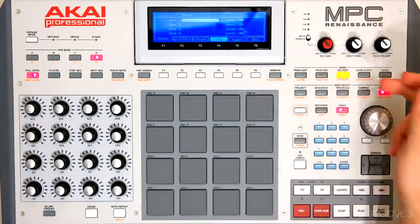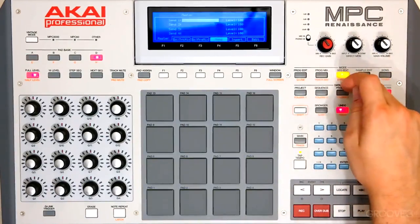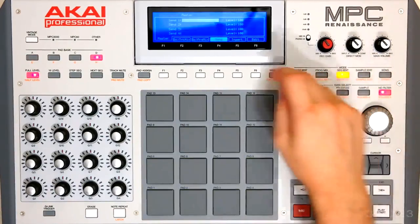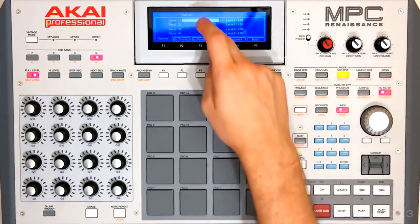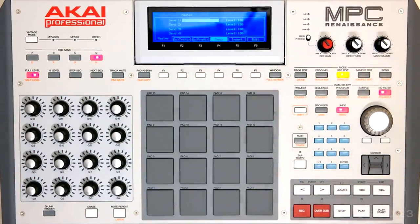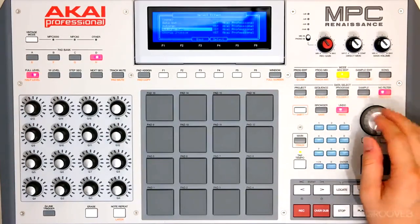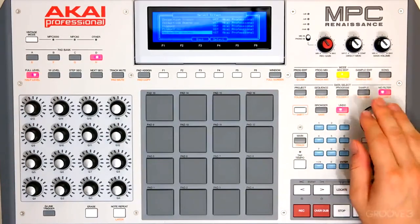We can of course do the same thing with our master track here. Double click on it to get to effects. Here are all of our sends. Let's say we want to create a reverb.